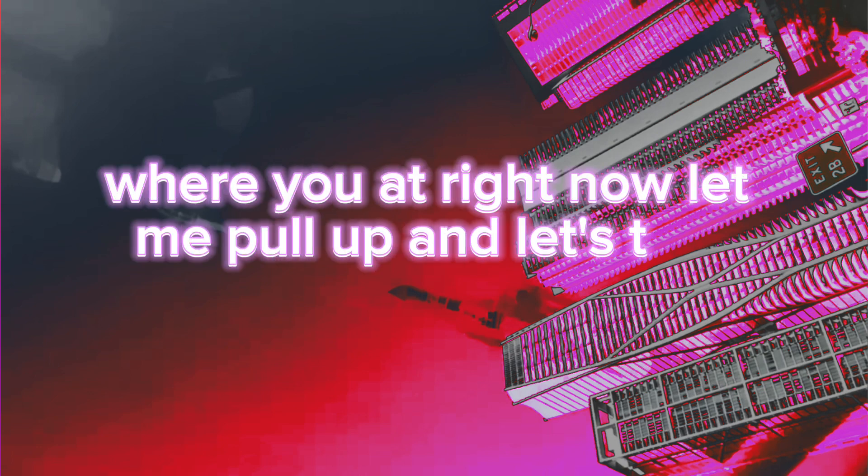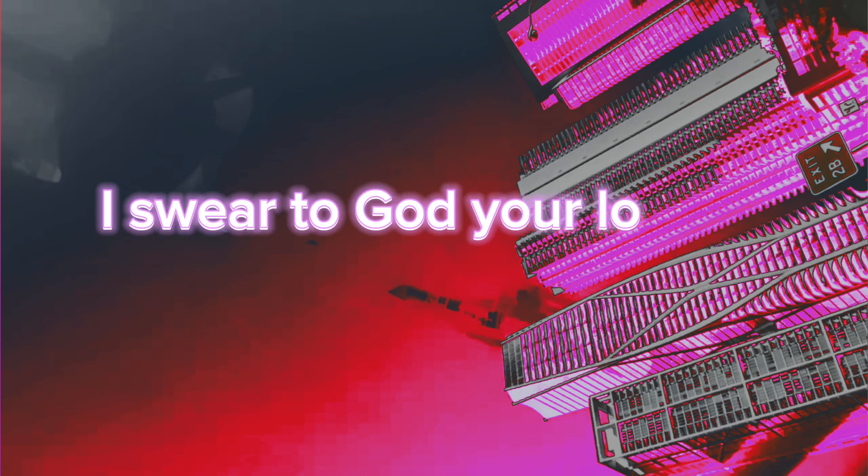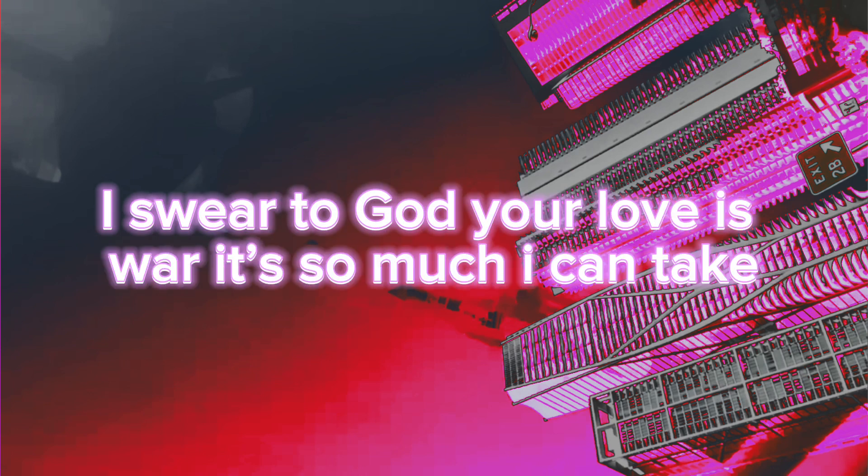Where you at right now, let me pull up and let's talk about it. I finally got some time alone and I thought about it. I swear to God your love is worth so much I can take. I been thuggin' for so long, but give me a break.